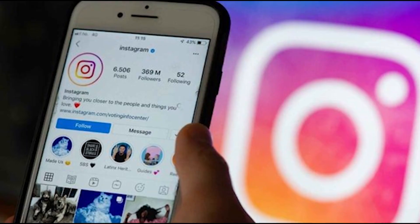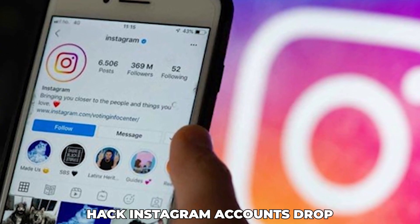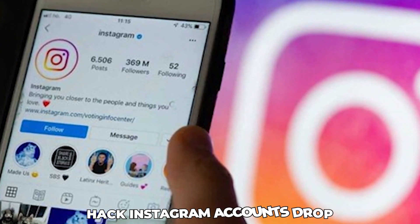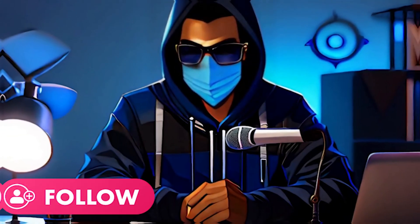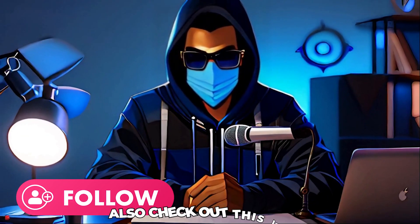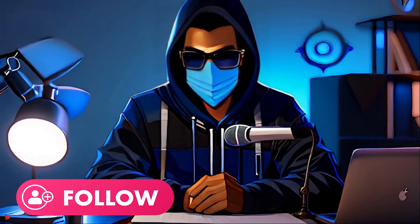Now as I promised, if you want to learn how to hack Instagram accounts, drop Instagram in the comment section and I will follow you up. Also check out this video that is showing on your screen now to learn more.